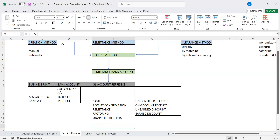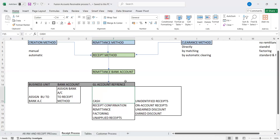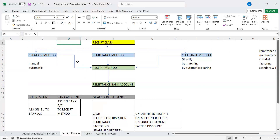Looking at GL account references: cash account, receipt confirmation, remittance, factoring, unidentified receipts, unapplied discount, and earned discount — these are all associated under your GL account reference tab. This is the entire flow of the receipt class and methods. Without having these configurations, we wouldn't be able to create a receipt.